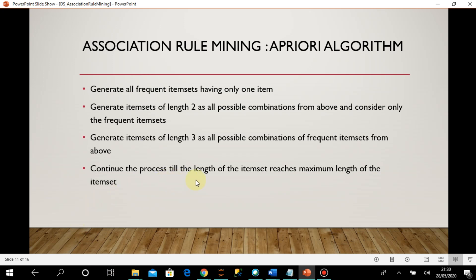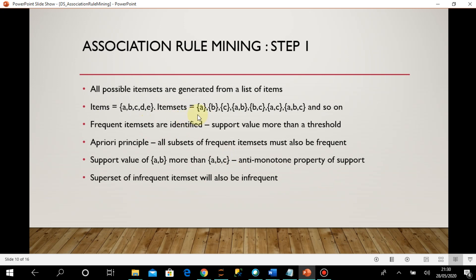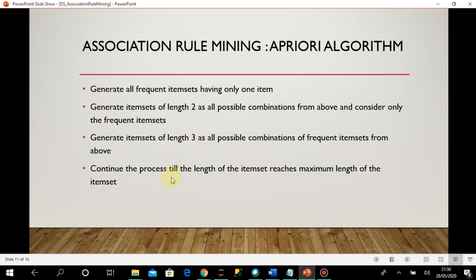At each level I reduce the number of item sets to consider. I continue this process until the length of the item set reaches the maximum. For example: create one-element item sets, identify frequent ones, then create two-element item sets only from frequent single elements, generate their support, identify frequent two-element item sets, create three-element item sets from those, and so on up to four-element item sets. After this algorithm executes, I have all frequent item sets with support more than the threshold.